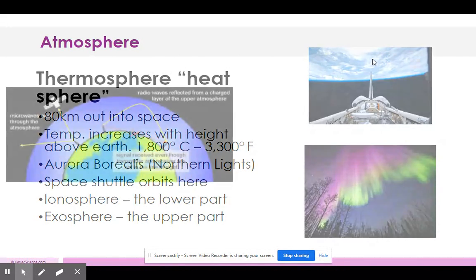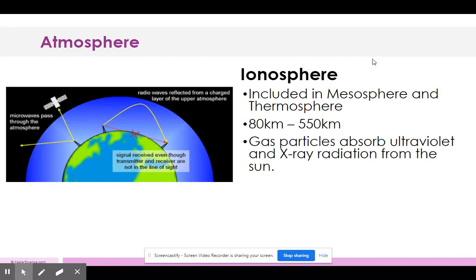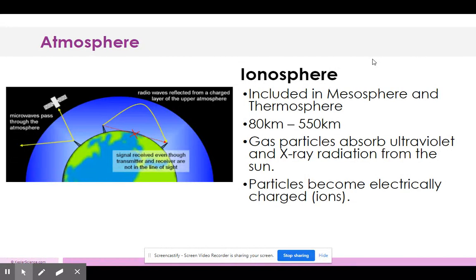The ionosphere spans the mesosphere and thermosphere, between 80 and 550 kilometers. Gas particles there absorb ultraviolet and X-ray radiation from the sun, which excites them and makes them move faster. These particles become electrically charged — most gain electrons, some lose electrons — turning into ions that are not in their normal state, making them agitated and more active.